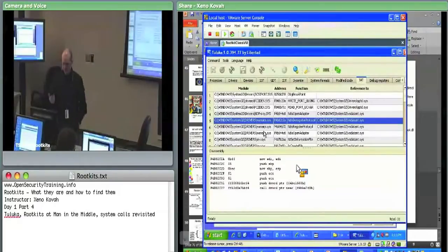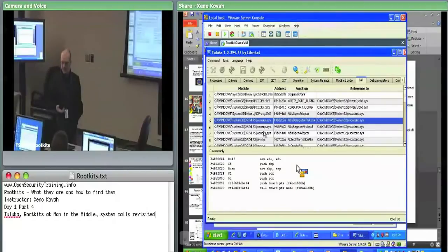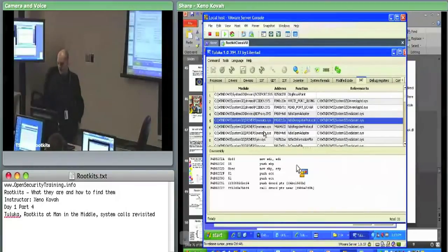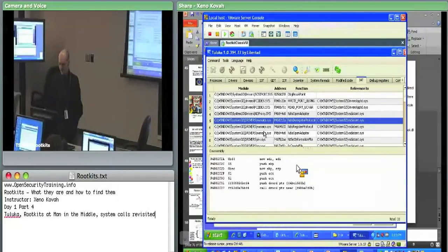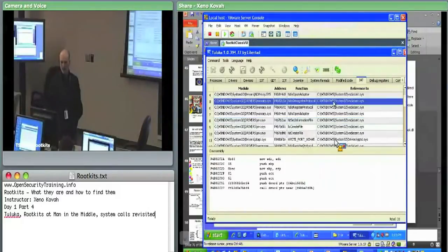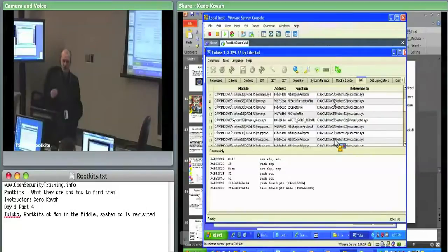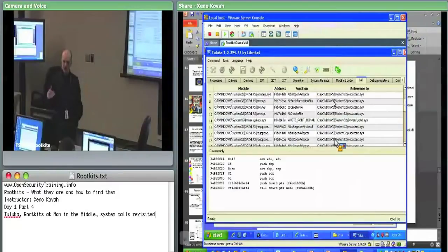From having done your homework and run some of these tools, some tools simply don't even look at this level of stuff. Even these good tools — Tuluka looks at kernel but doesn't look at user space. That's kind of why I made that Excel file showing the different detection capabilities of the different tools, so you can use whichever is best to get maximum coverage.